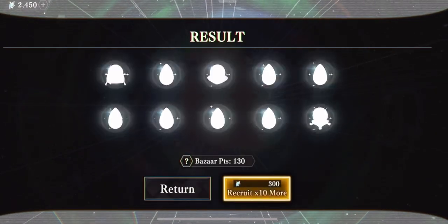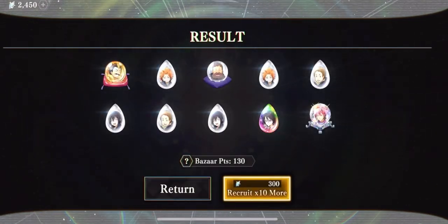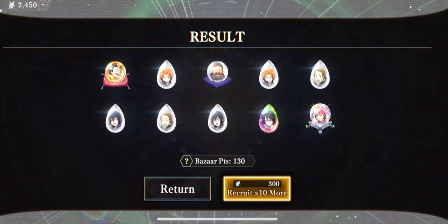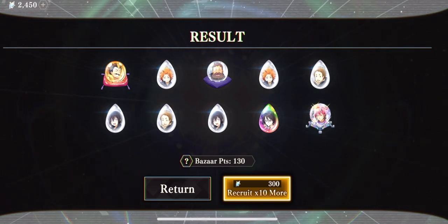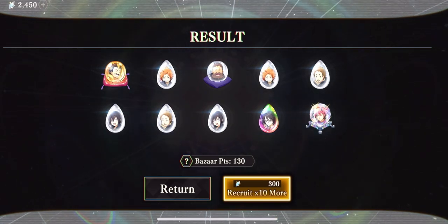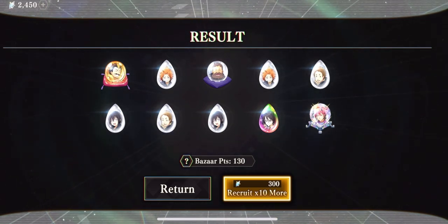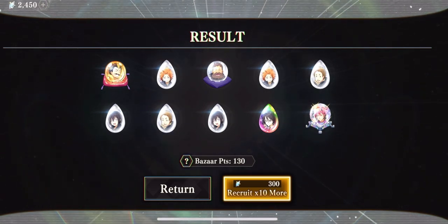I genuinely just don't understand why these things happen to me. Three Benimarus. I pulled a third Benimaru.